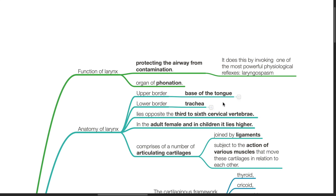It lies opposite the third to the sixth cervical vertebra. In the adult female and in children, it lies higher. It comprises of a number of articulating cartilages joined by ligaments subject to the actions of various muscles.